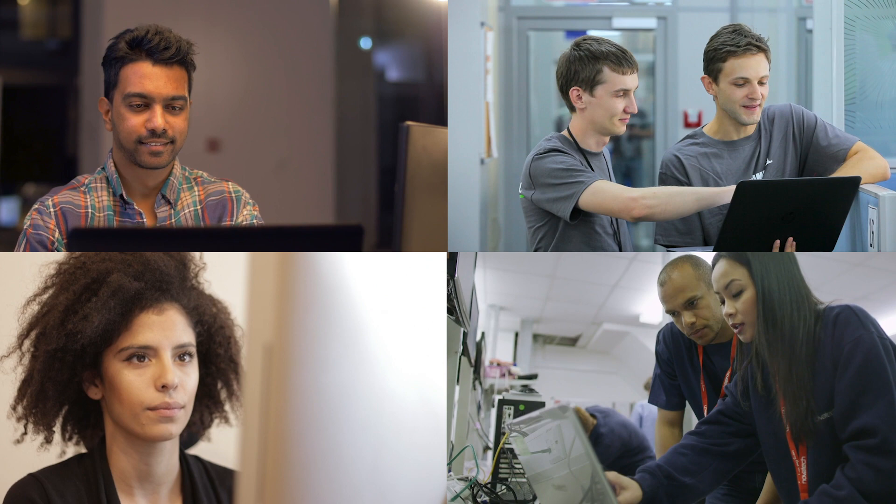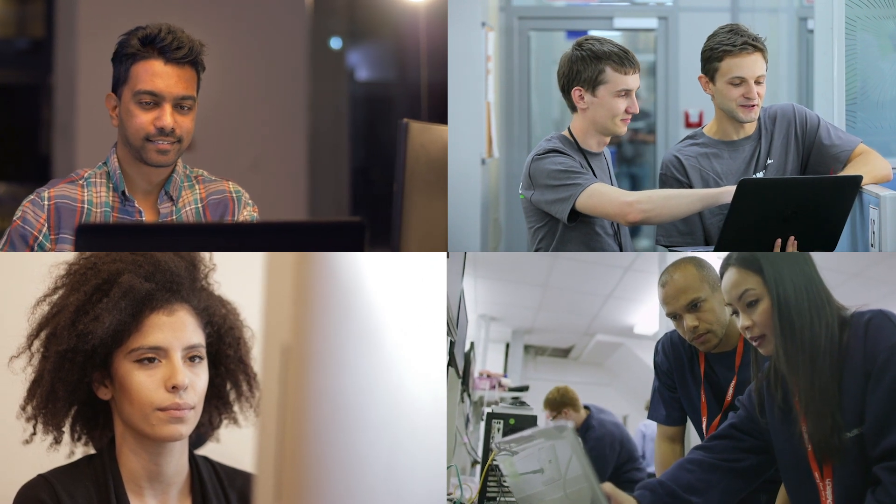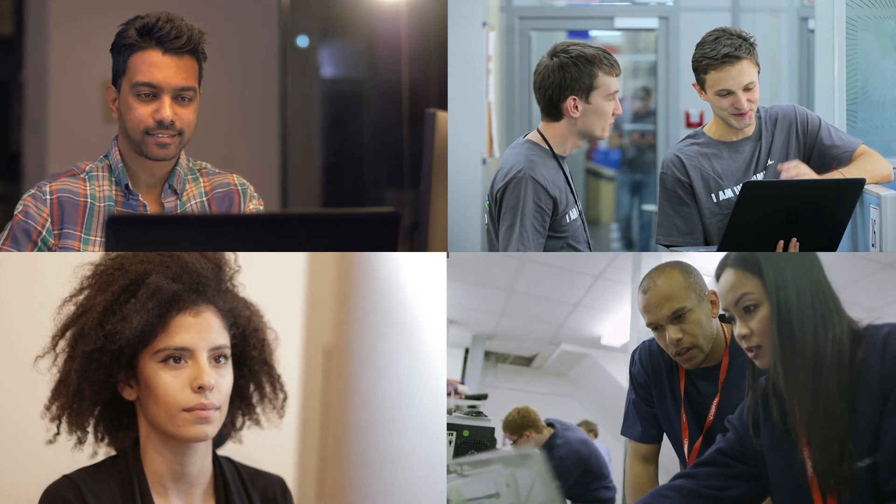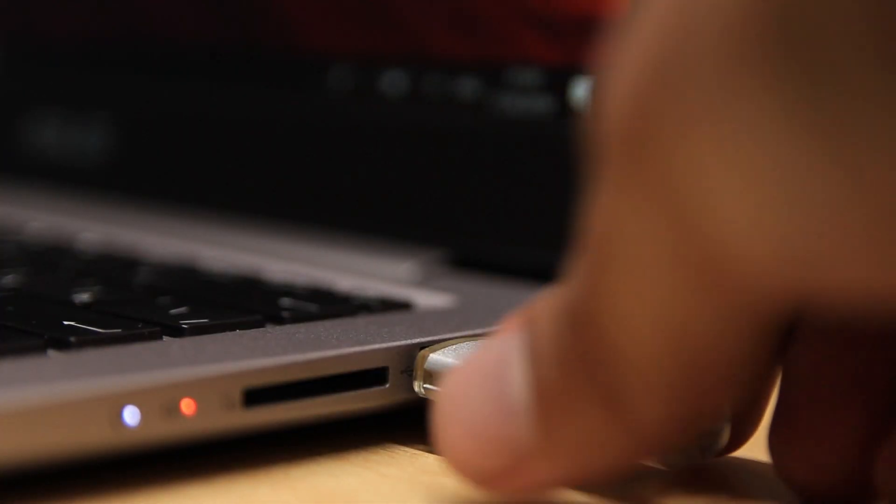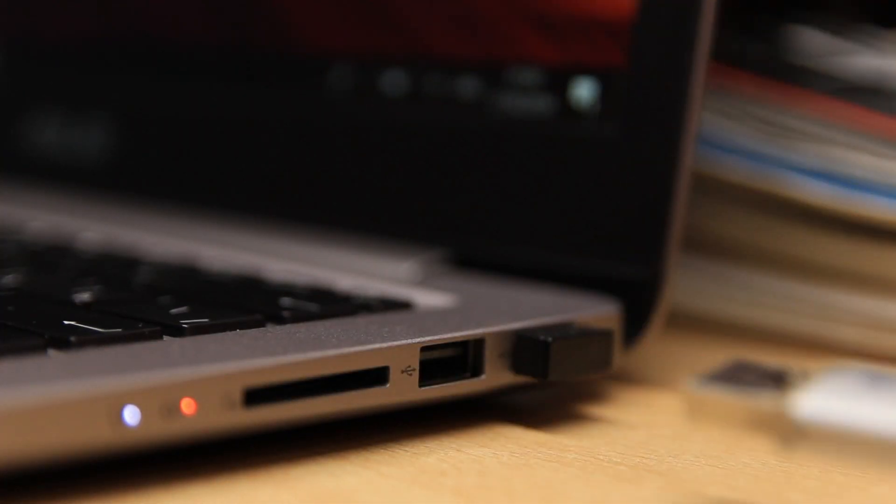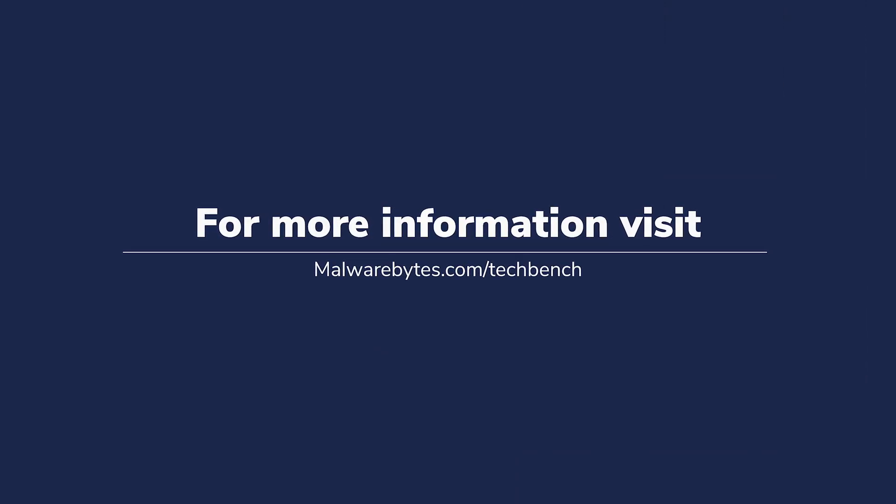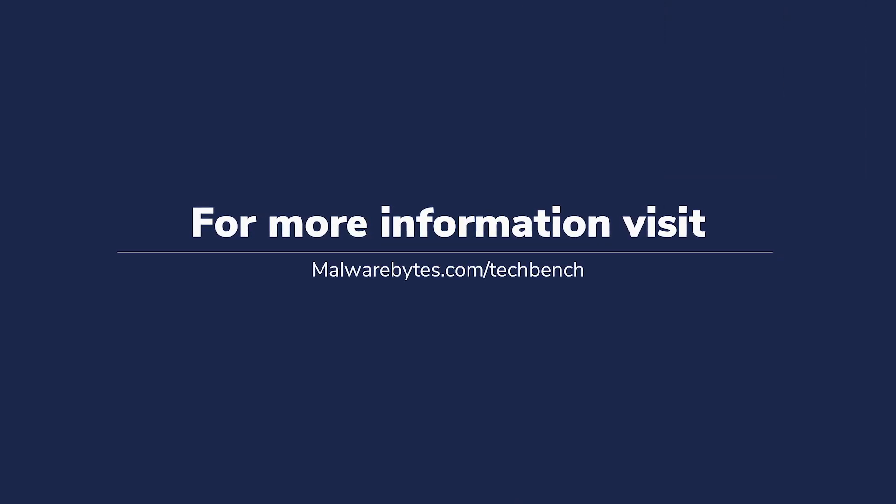Whether you're in-person, remote, just starting out, or an IT expert, the Malwarebytes Toolset gives technicians what they need to easily and effectively service devices.